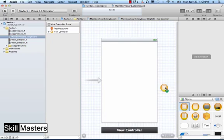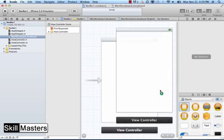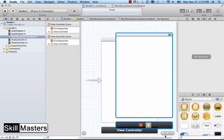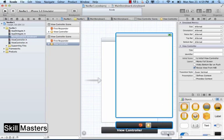I'm going to add a second view controller to the storyboard so we can navigate between these two view controllers.